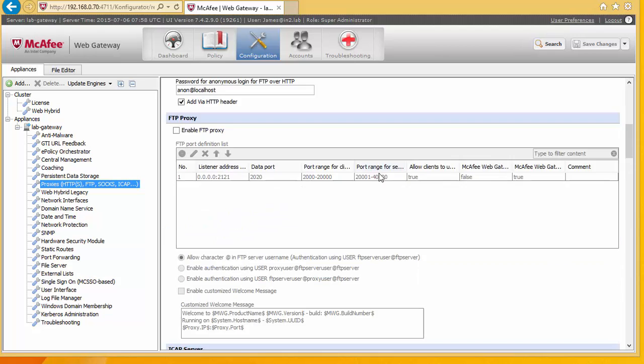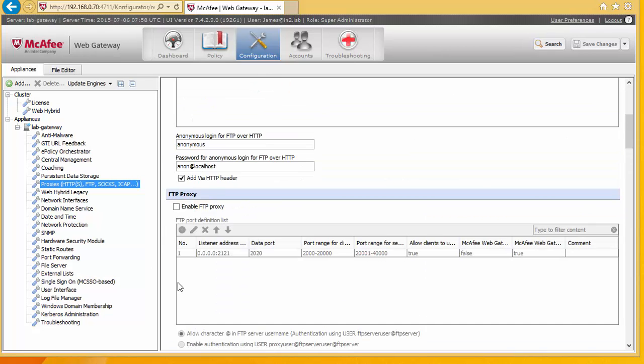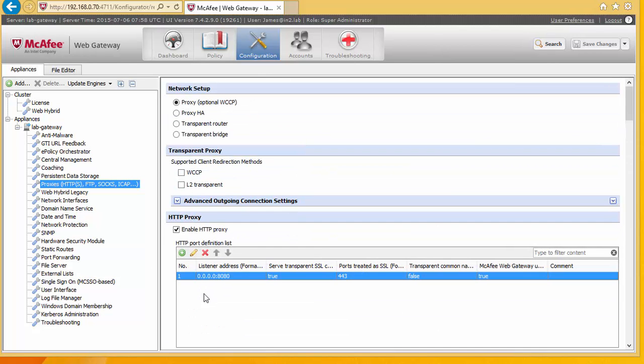Right so now that we have set our port number to 8080 we are going to test.